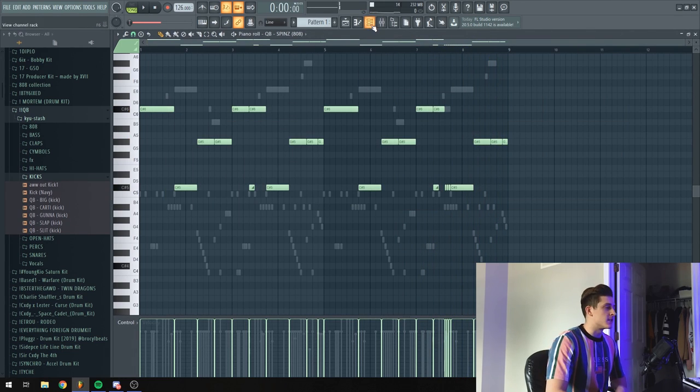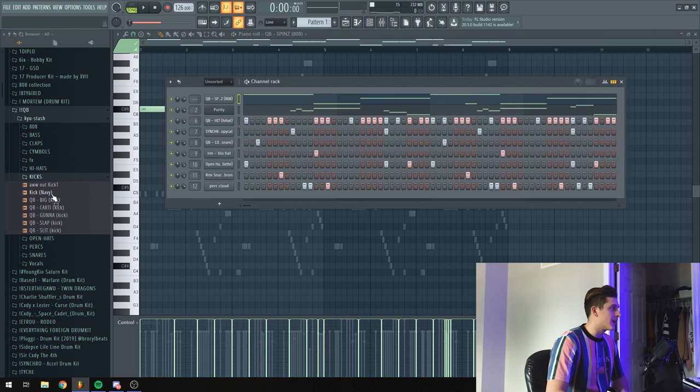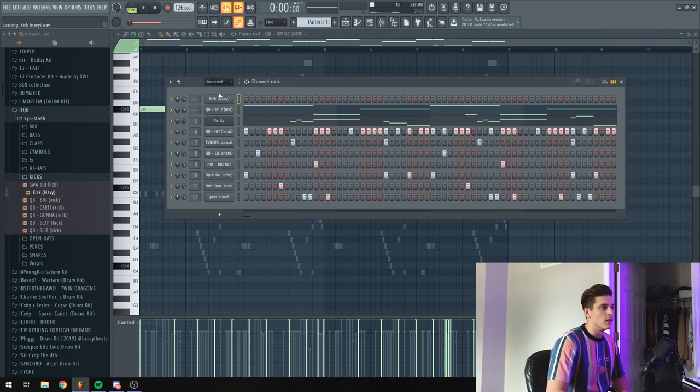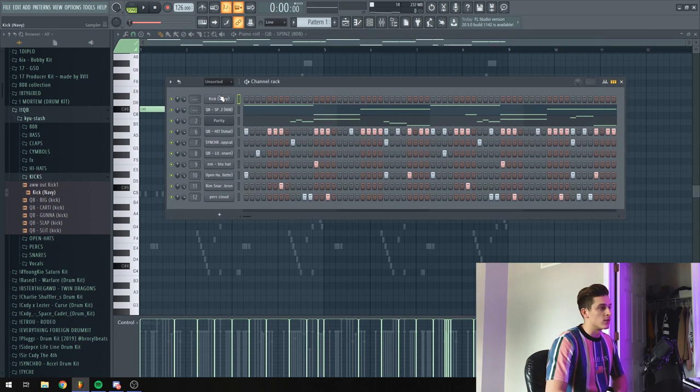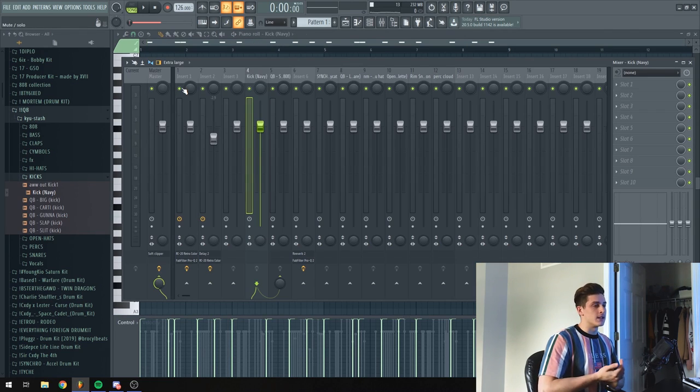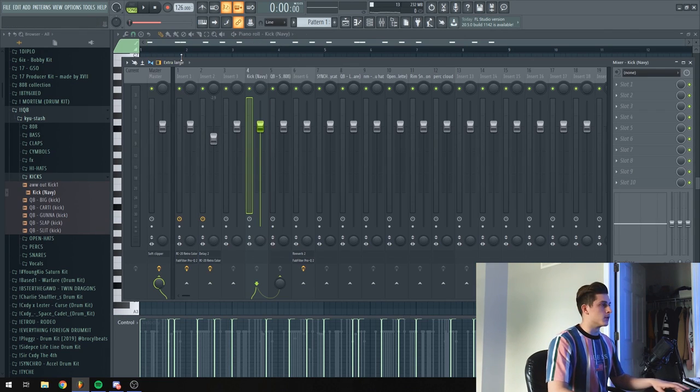Alright, so I'm gonna just finish this off with a kick and then I'm gonna lay it out, structure it for you guys and then play it when it's done. Before I lay this out I'm gonna mix it real quick.